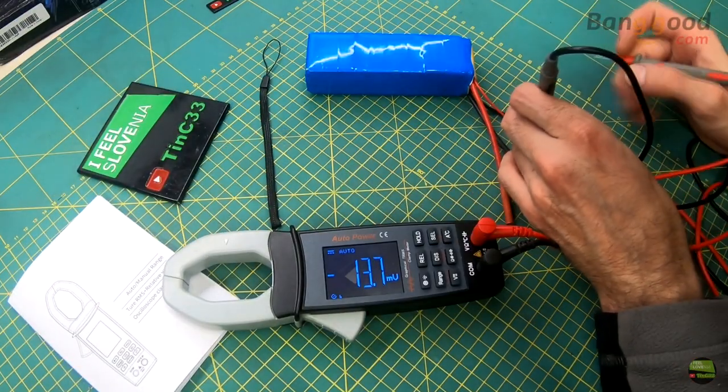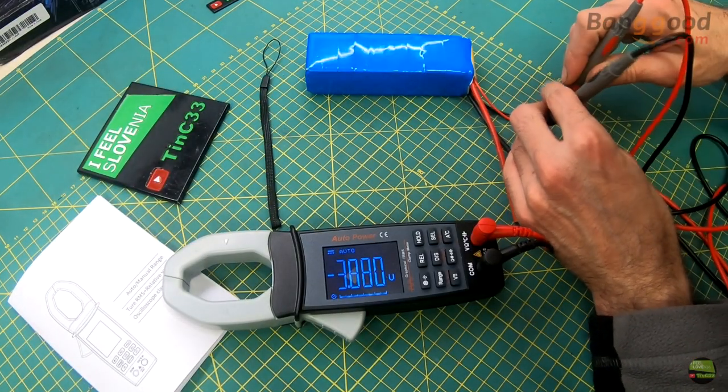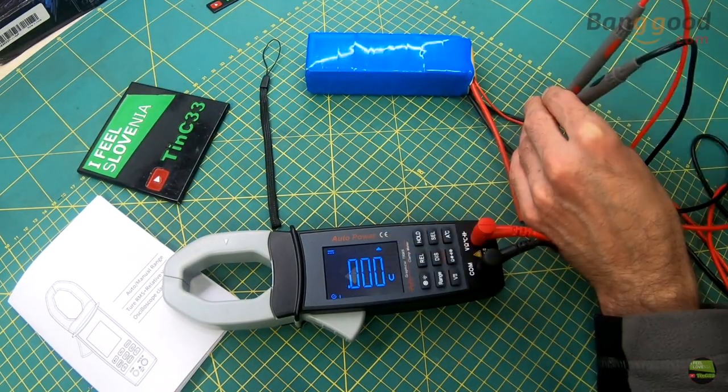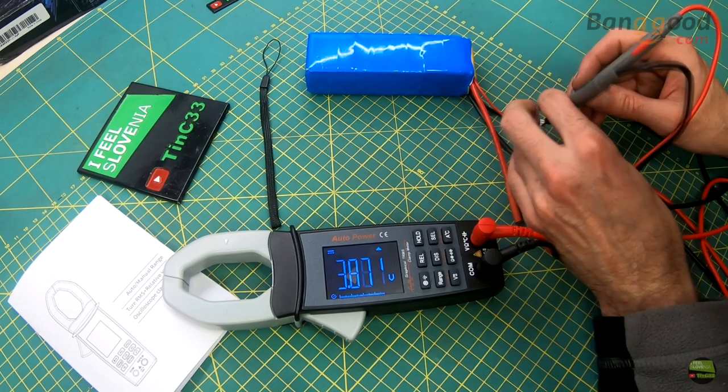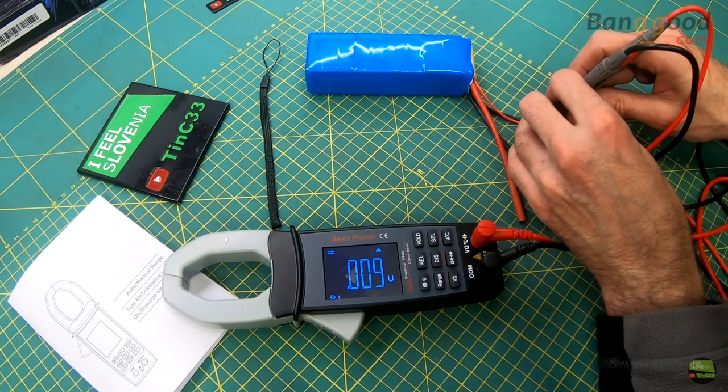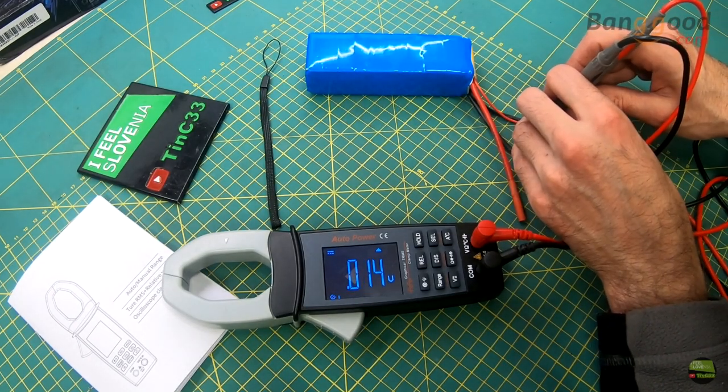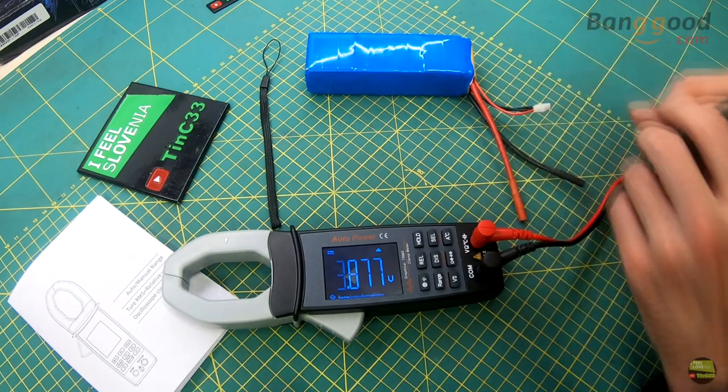Good use of relative function is for checking LiPo cells. Just measure the first cell, then press REL, and you'll see the difference between the other two, positive or negative.